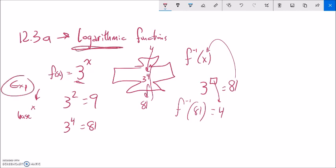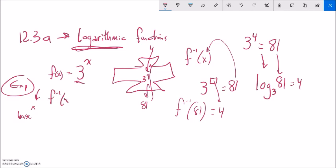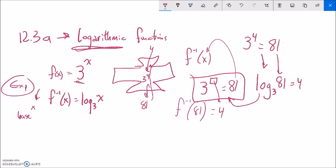That's what logarithms do — logarithmic functions. If I have 3 to the 4th equals 81, I can write an equivalence: log base 3 of 81, and in this case, it's 4. Log base 3 of 81 is asking the question: 3 to what power gives me 81?